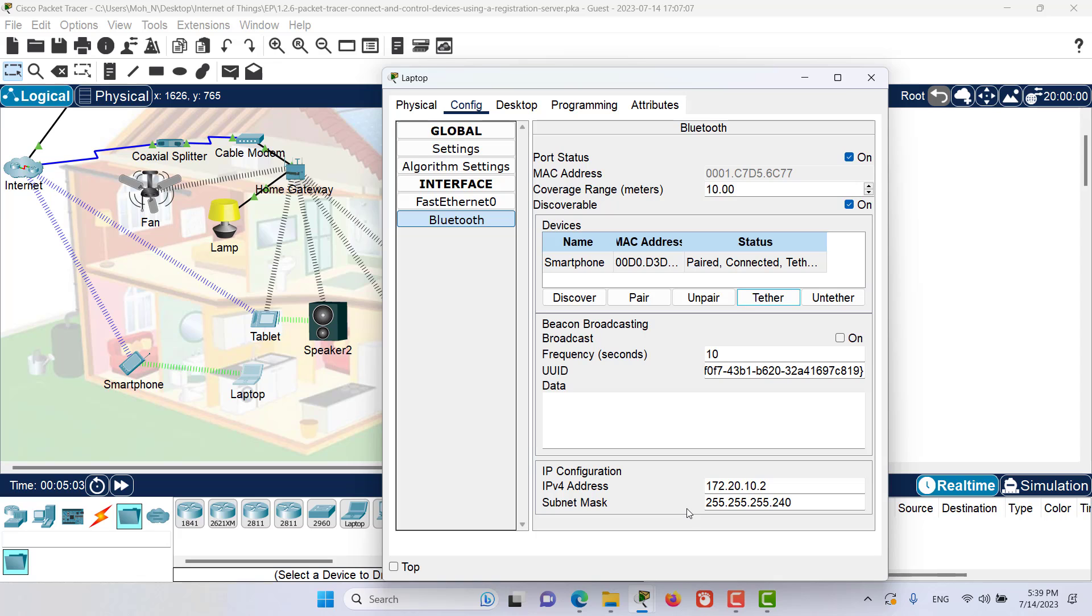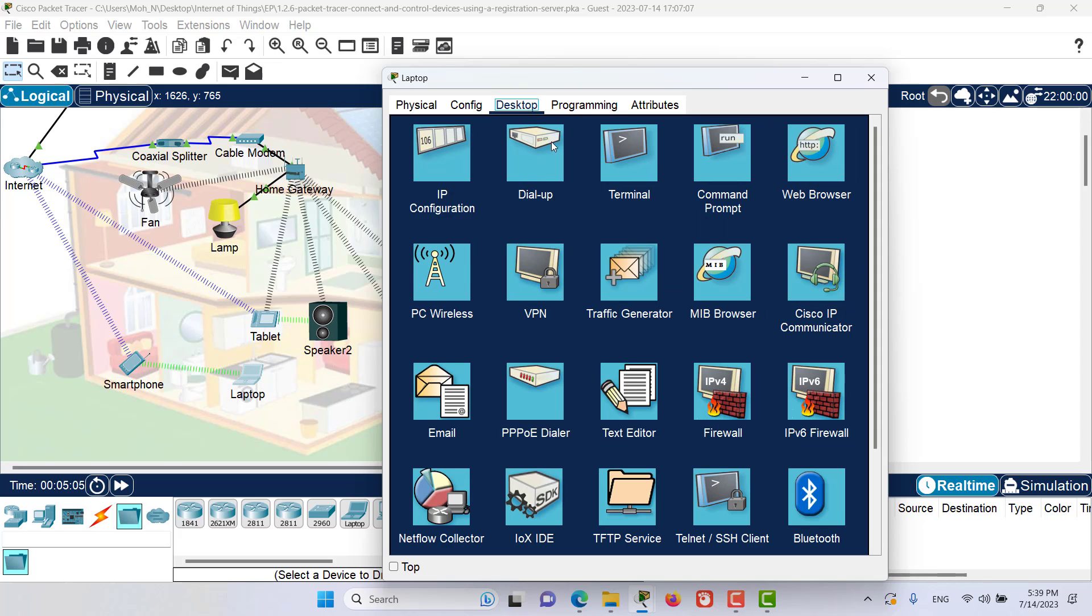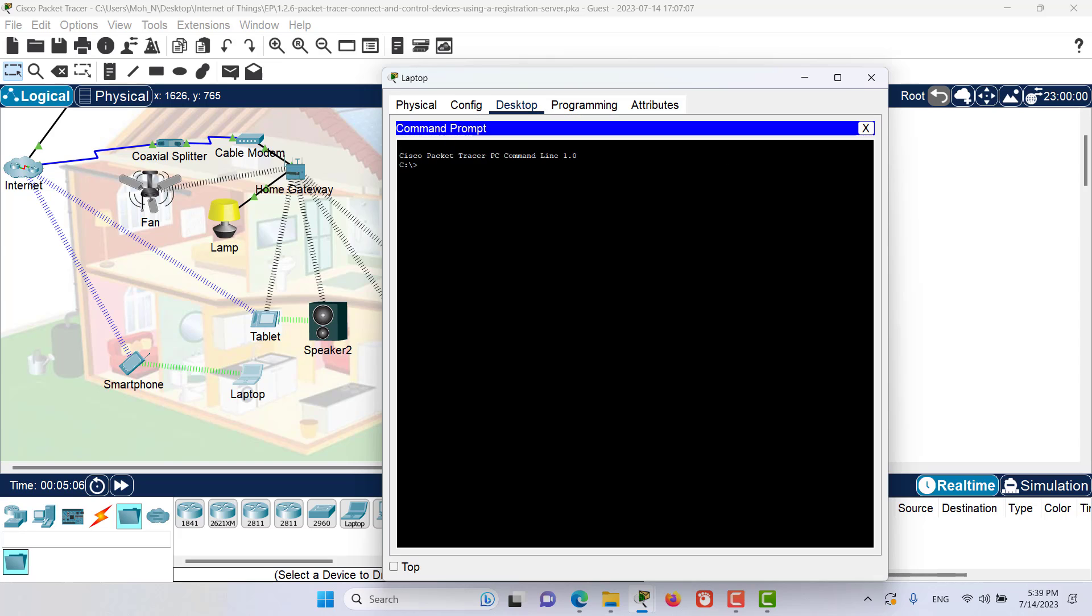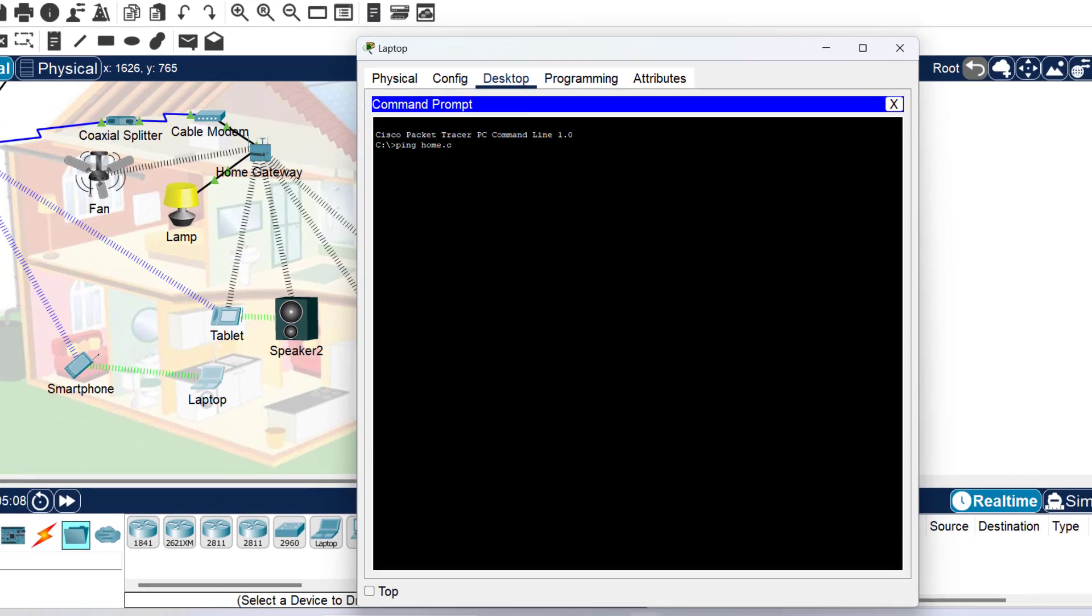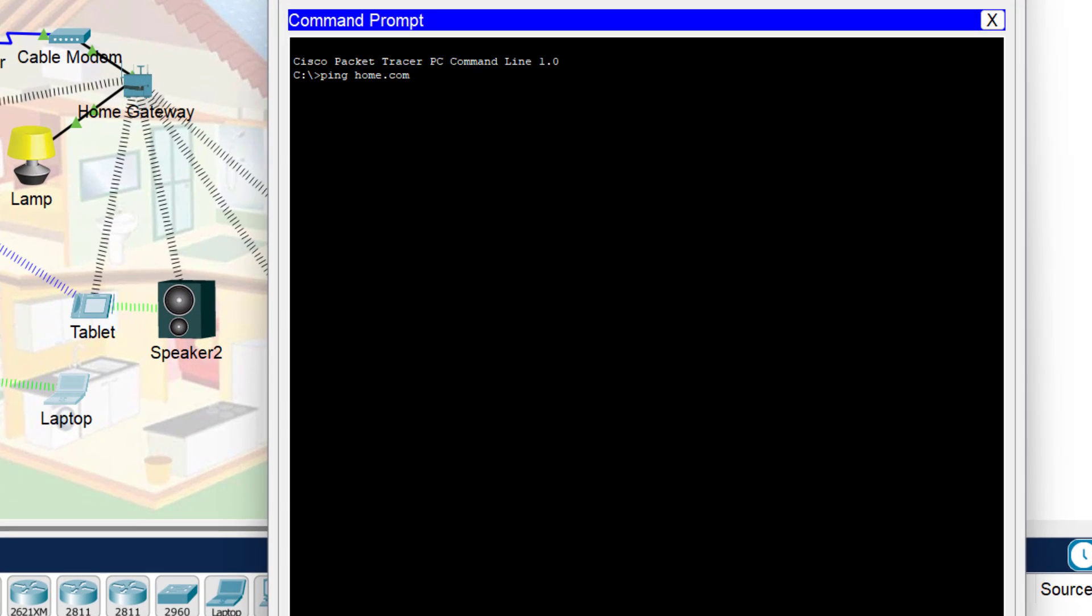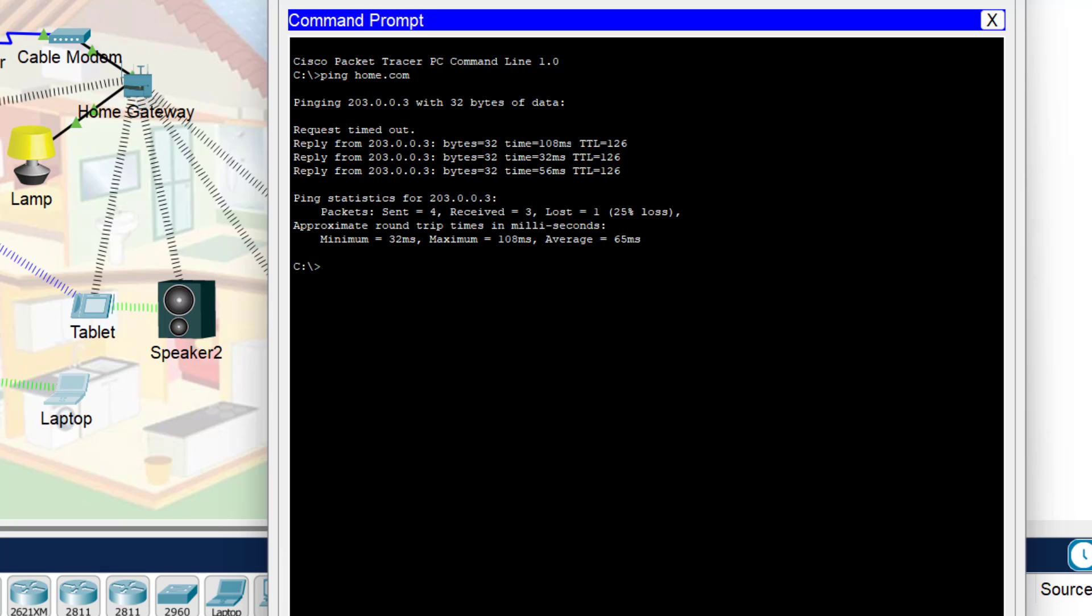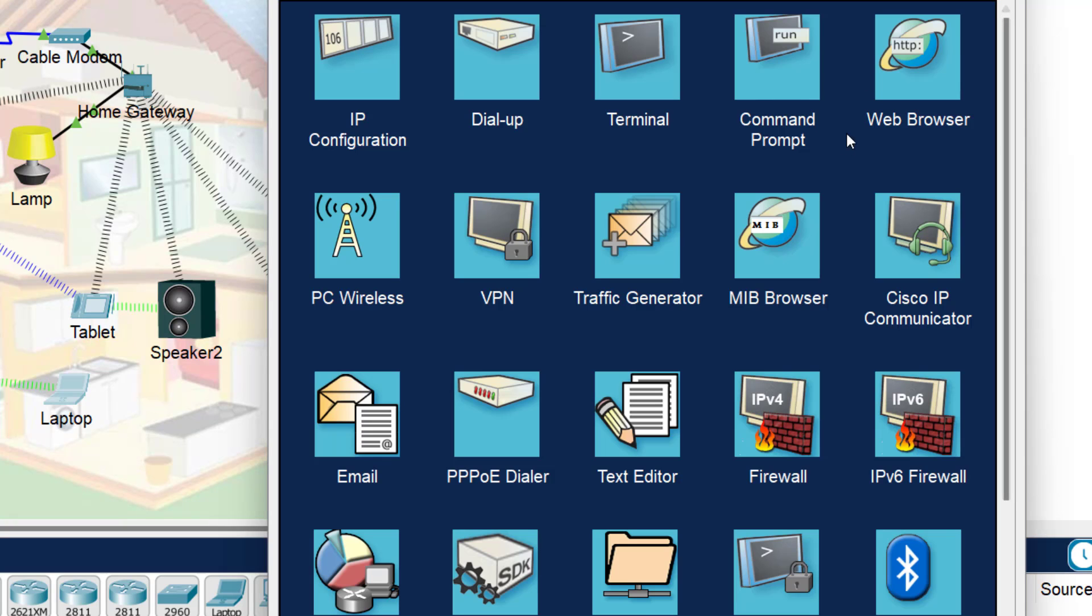Now we want to verify our connection to the internet. Let's go to the desktop tab. Here in the command prompt, we are going to ping home.com. And now as you can see, we've got replies from home.com. We can also try to access home.com through our laptop.